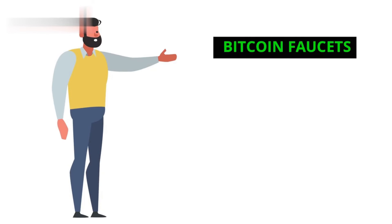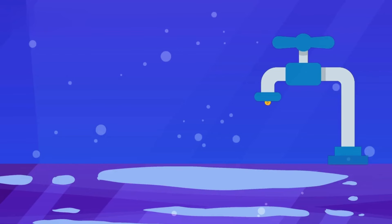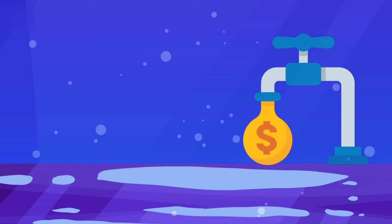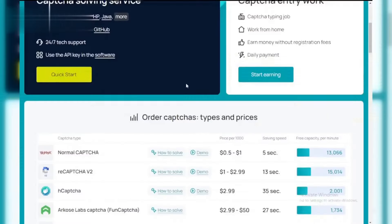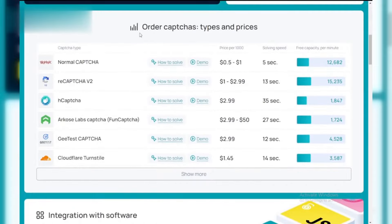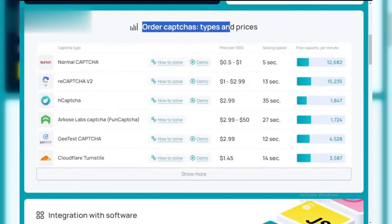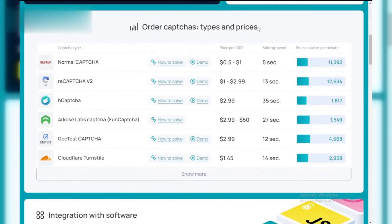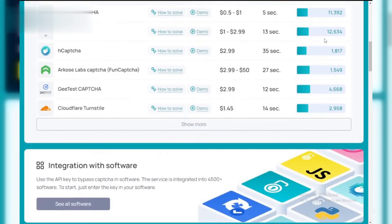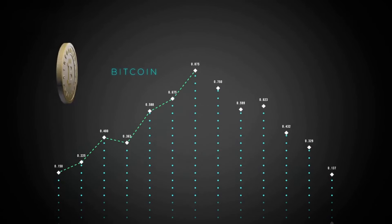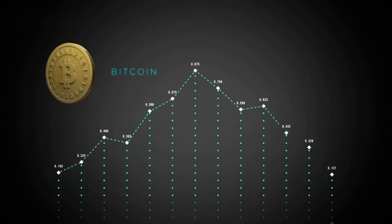Step 3: Bitcoin Faucets. Another option to make small amounts of Bitcoin is through Bitcoin faucets, even if they aren't technically considered mining. These websites reward users with pennies in Bitcoin for doing tasks like solving CAPTCHAs and watching advertisements. It's a quick and easy way to earn, but the rewards are minimal.